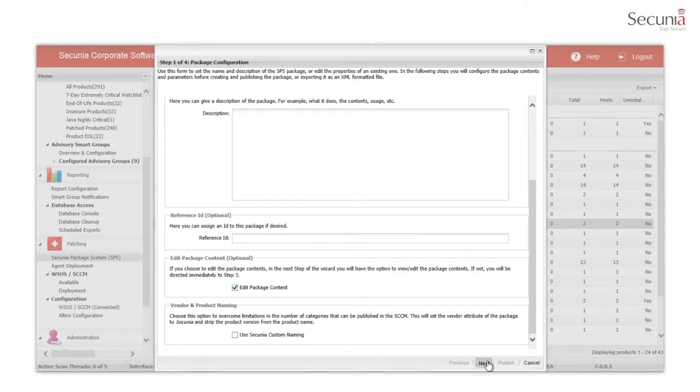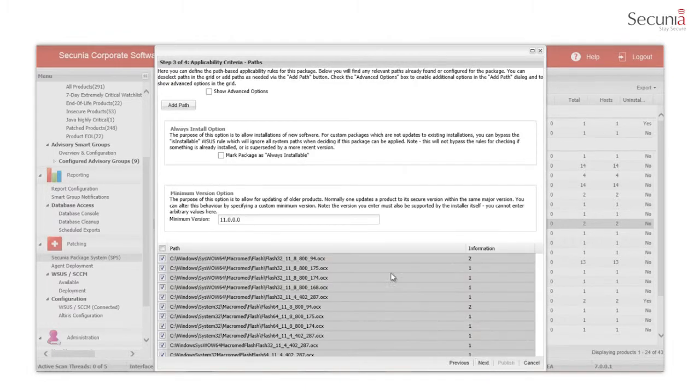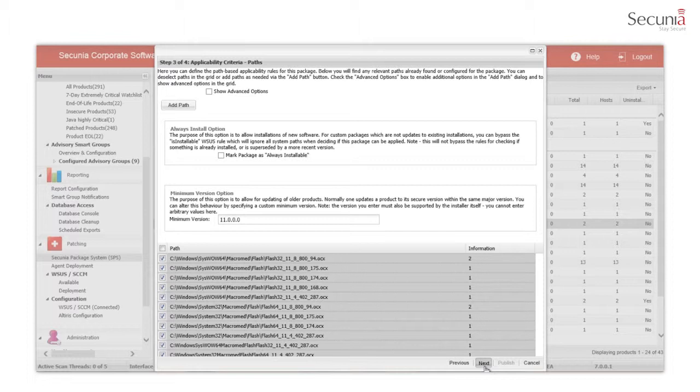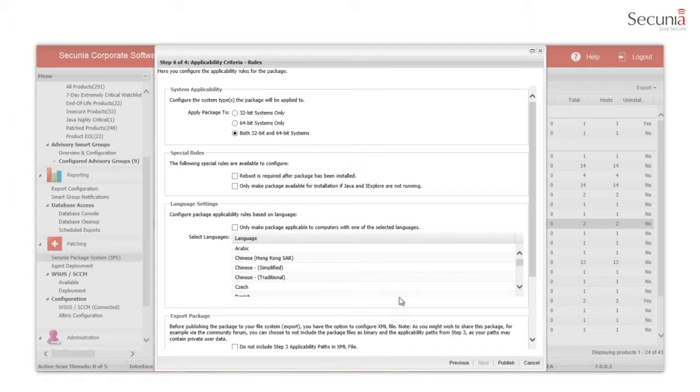Within the package, applicability rules have been defined to ensure that the package will target the eligible systems. These rules include applicability criteria for the product, version, installation path, architecture, and OS languages.